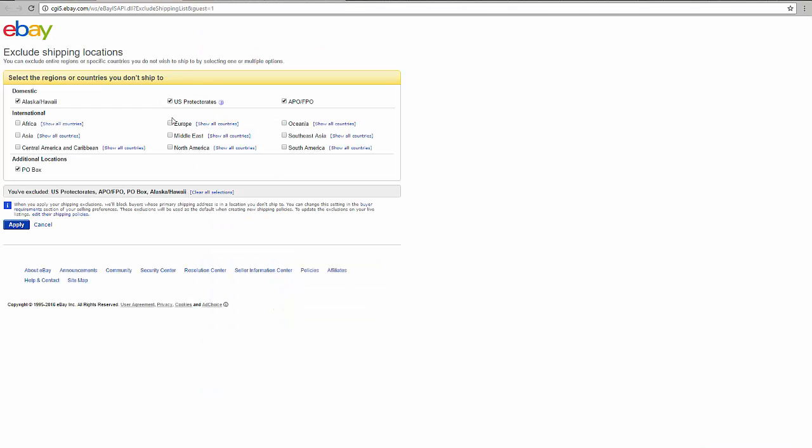And exclude PO boxes from shipping in eBay. If you click on it, you will reach this page over here. You might have to log in as well. Now I already marked those, but these are the four boxes that we at DSM recommend you to mark and click apply.